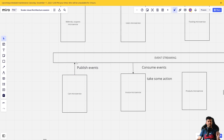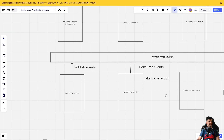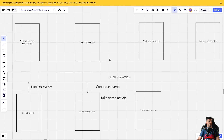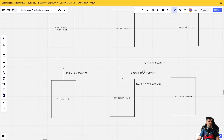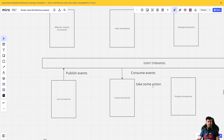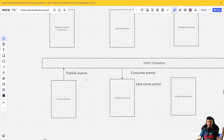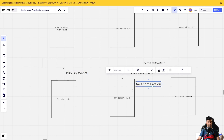For example, the cart microservice publishes an event saying a user has put five products in their cart. It publishes those events to the central stream, and any microservice can pick them up. In our case, let's assume the invoice microservice consumes those events and takes some action. This is called the publisher-consumer model — microservices are triggered by events.